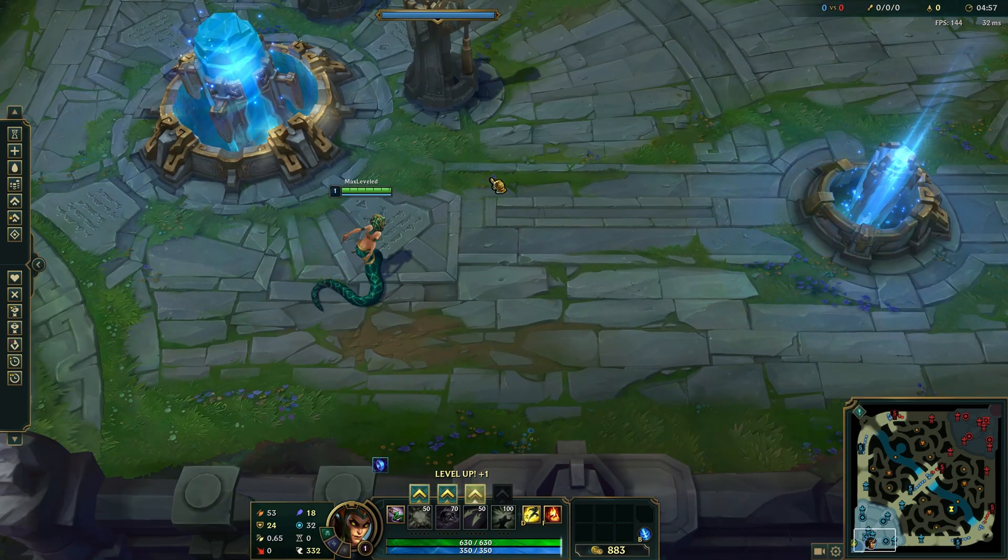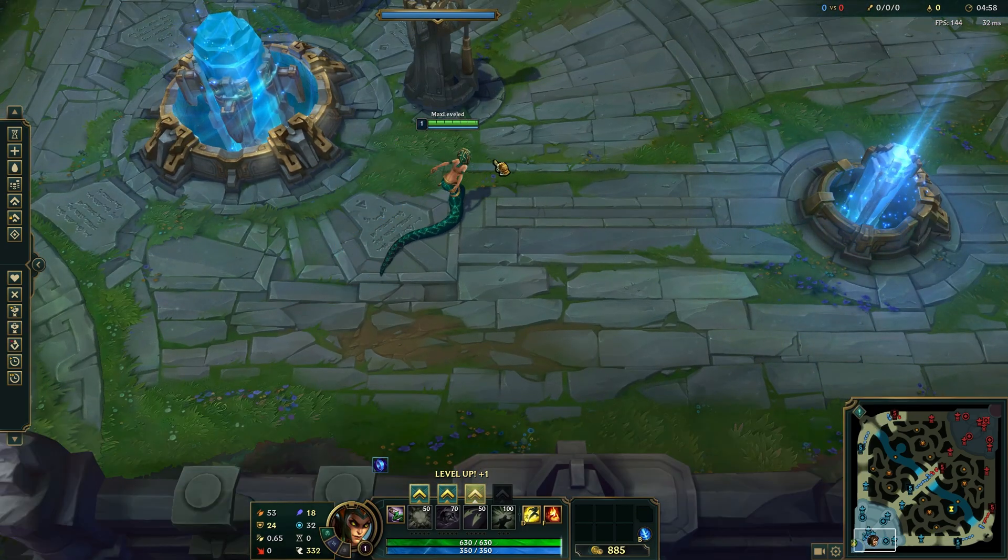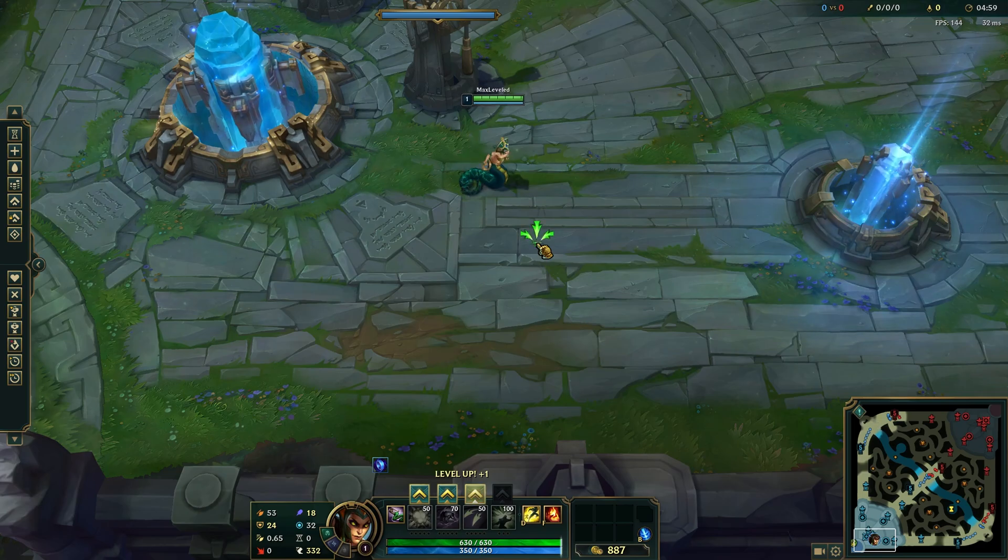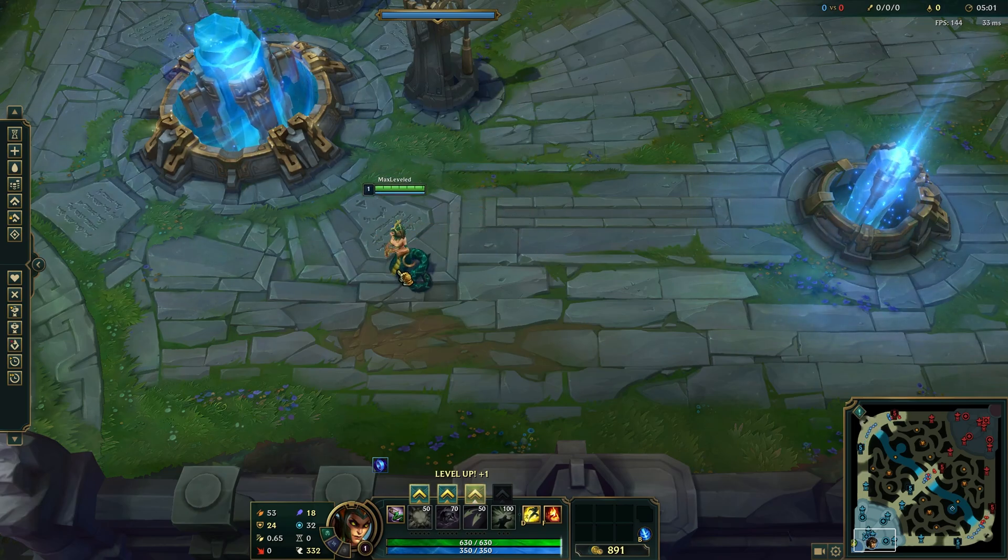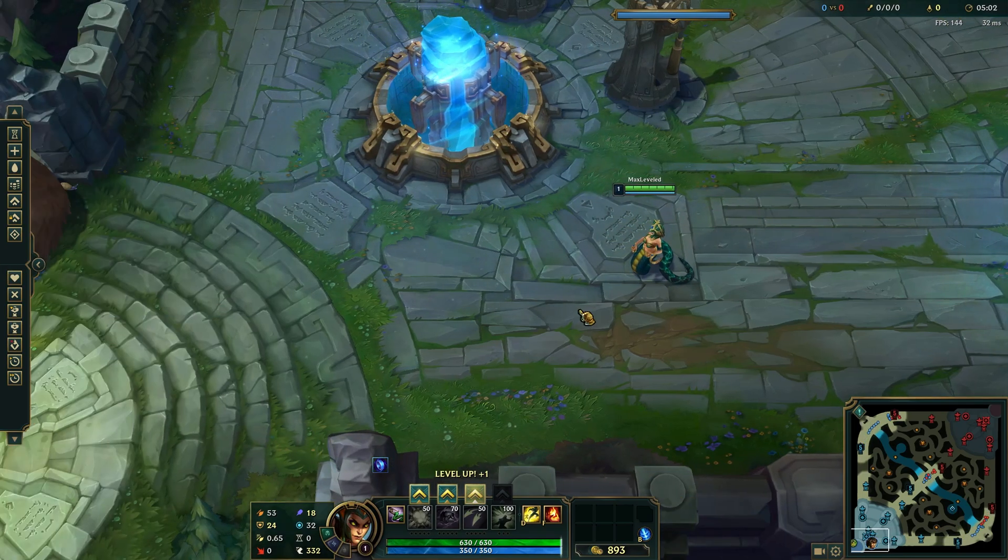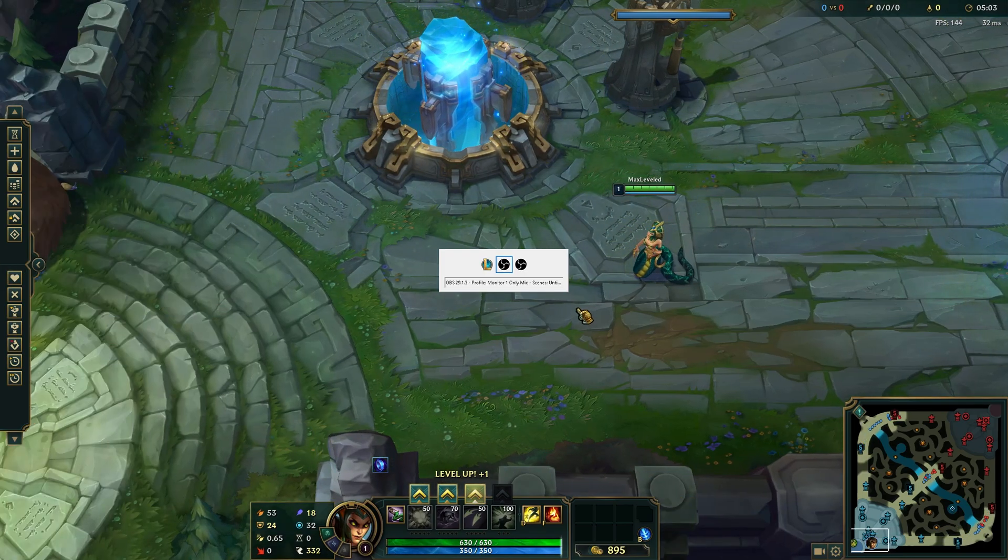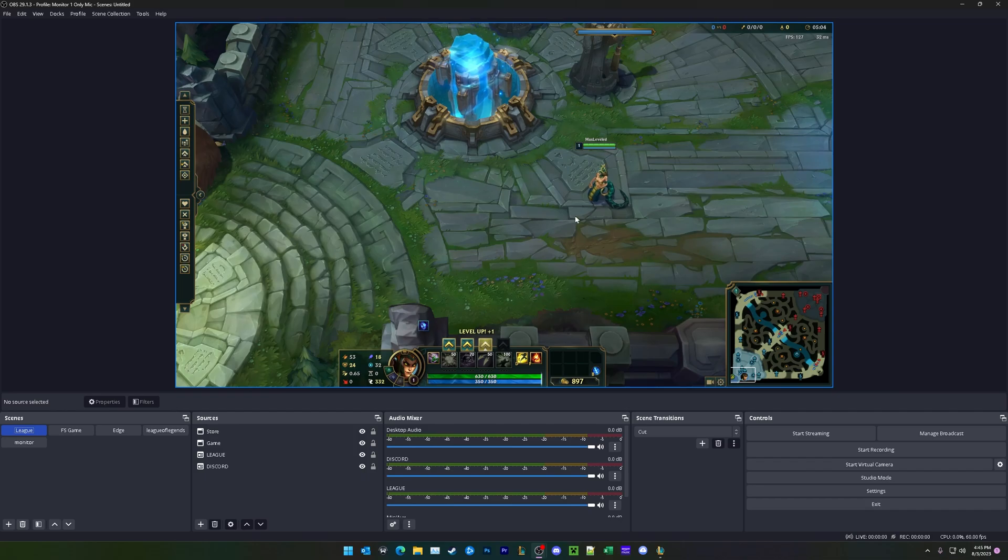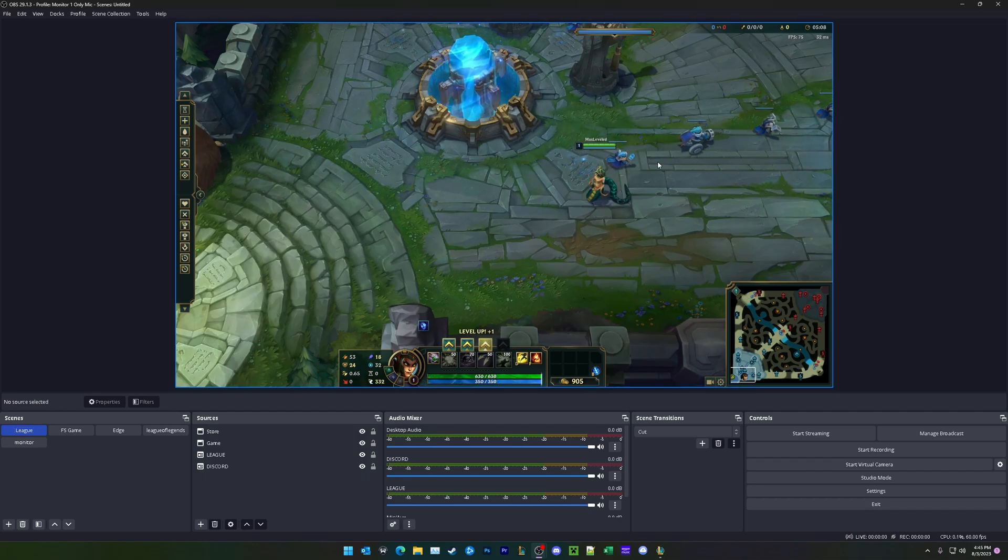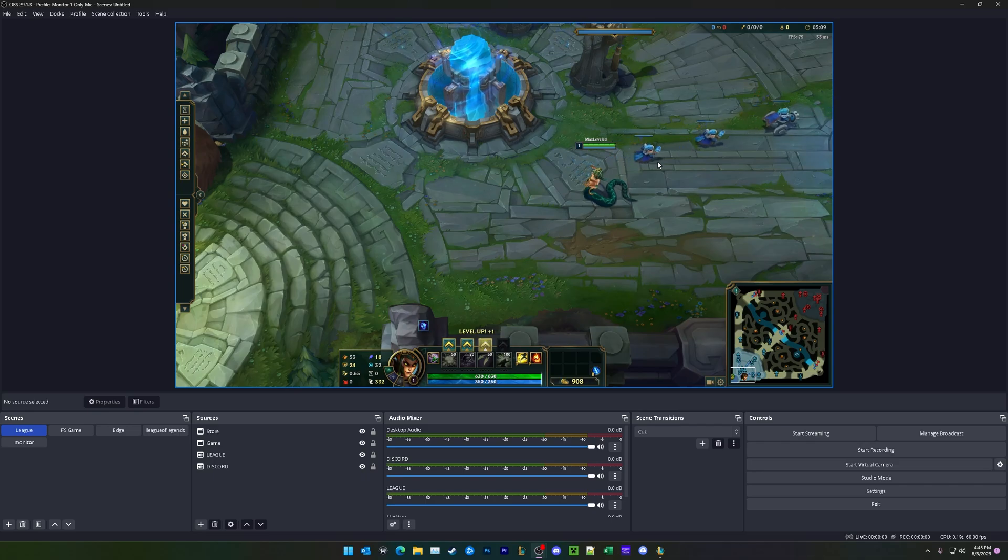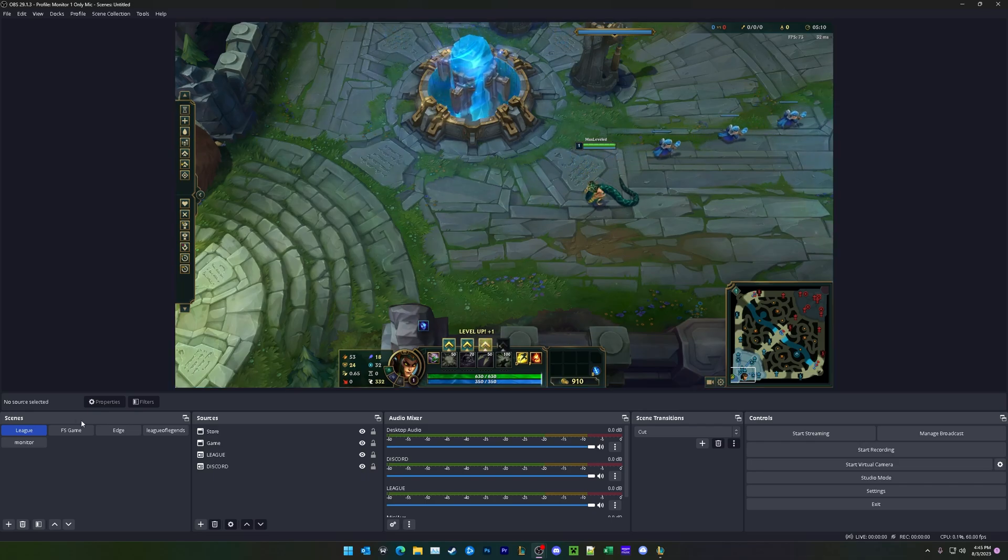League of Legends actually has two different clients that we have to work with. It has the in-game client right here, and it also has the store client. So I have OBS running in the background here, and I have a practice tool match running right there. Let's go ahead and begin.